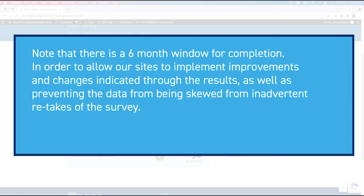Note that there is a six month window for completion in order to allow our sites to implement improvements and changes indicated through the results, as well as preventing the data from being skewed from inadvertent retakes of the survey.